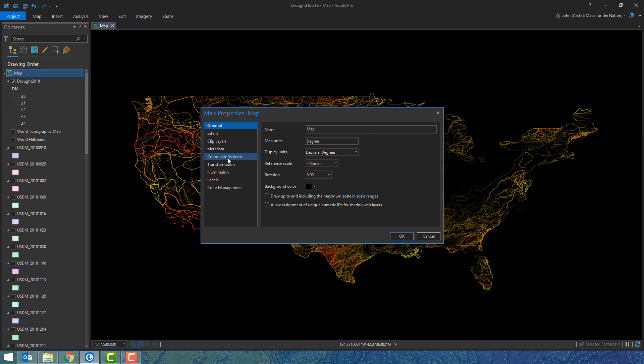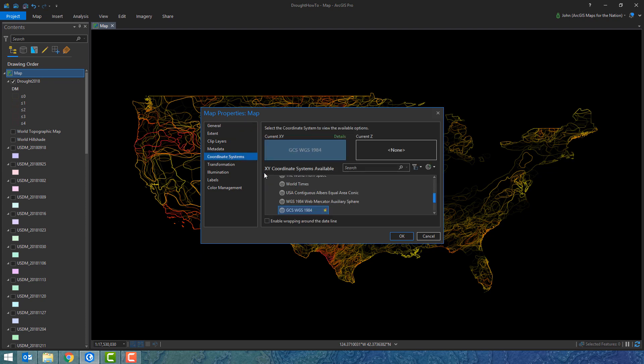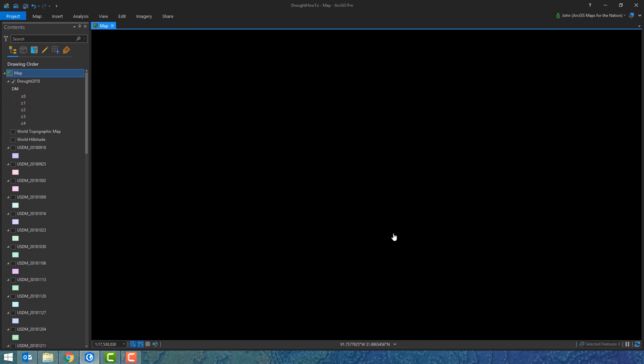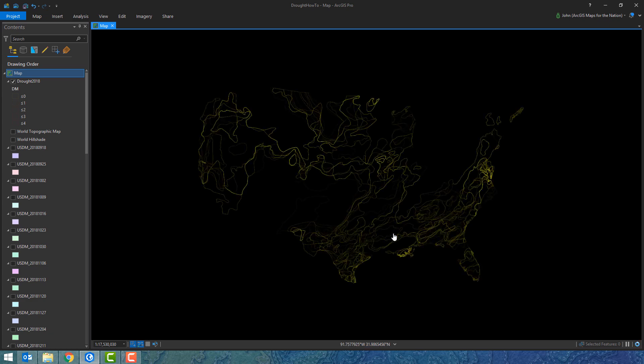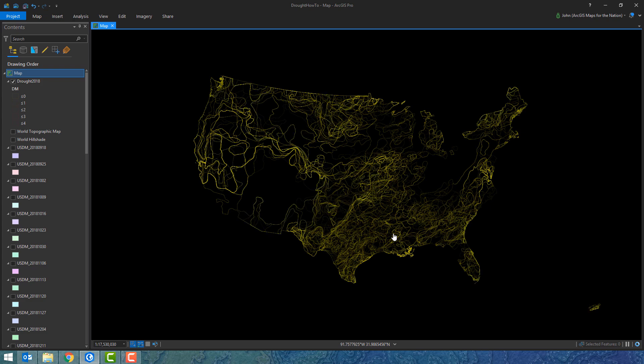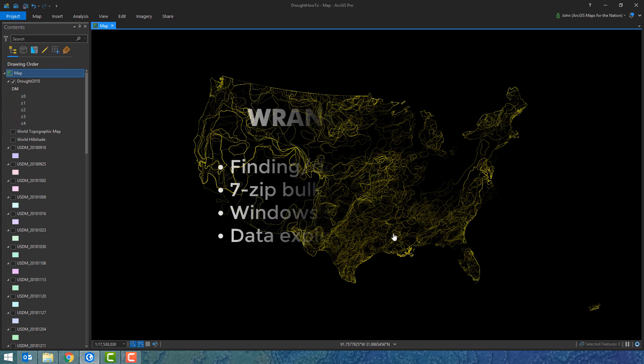Now just because I'm uptight about this, I'm going to change the projection to Albers Equal Area Conic which is so much easier on the eyes and more appropriate for a visualization like this. There you go.